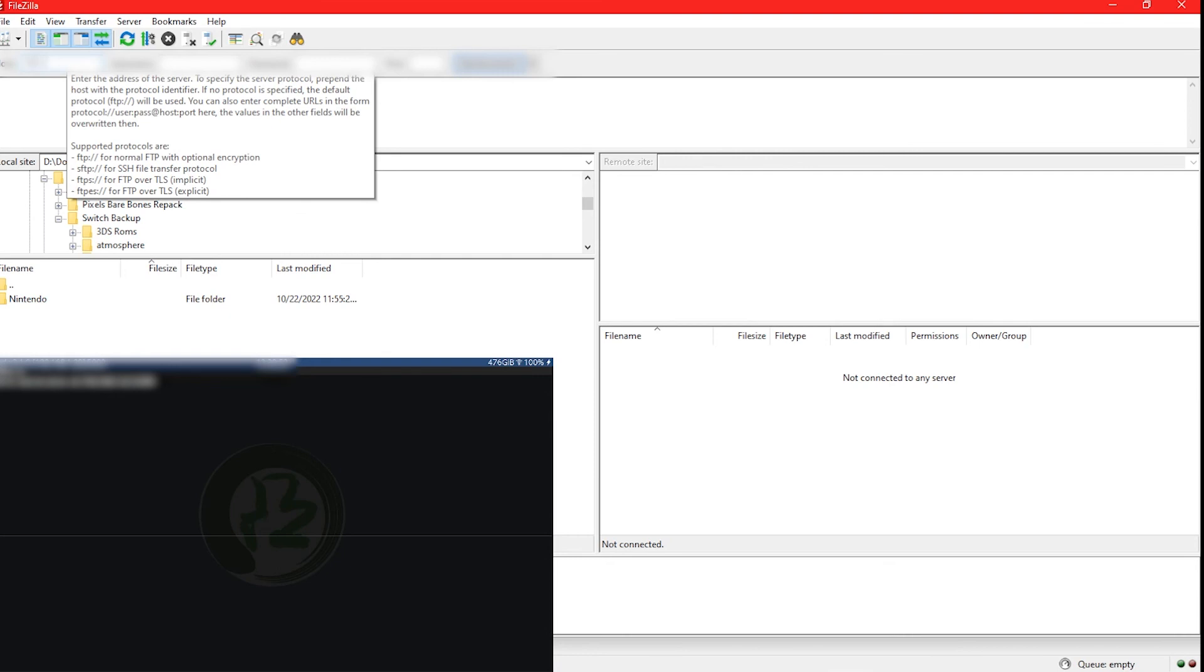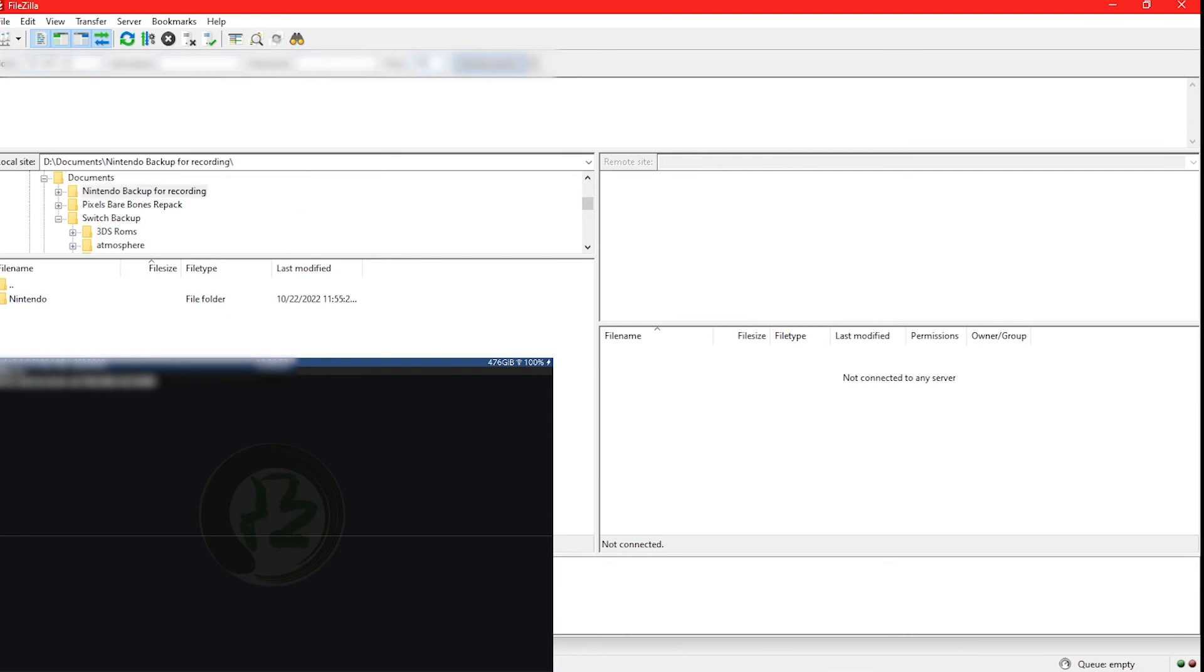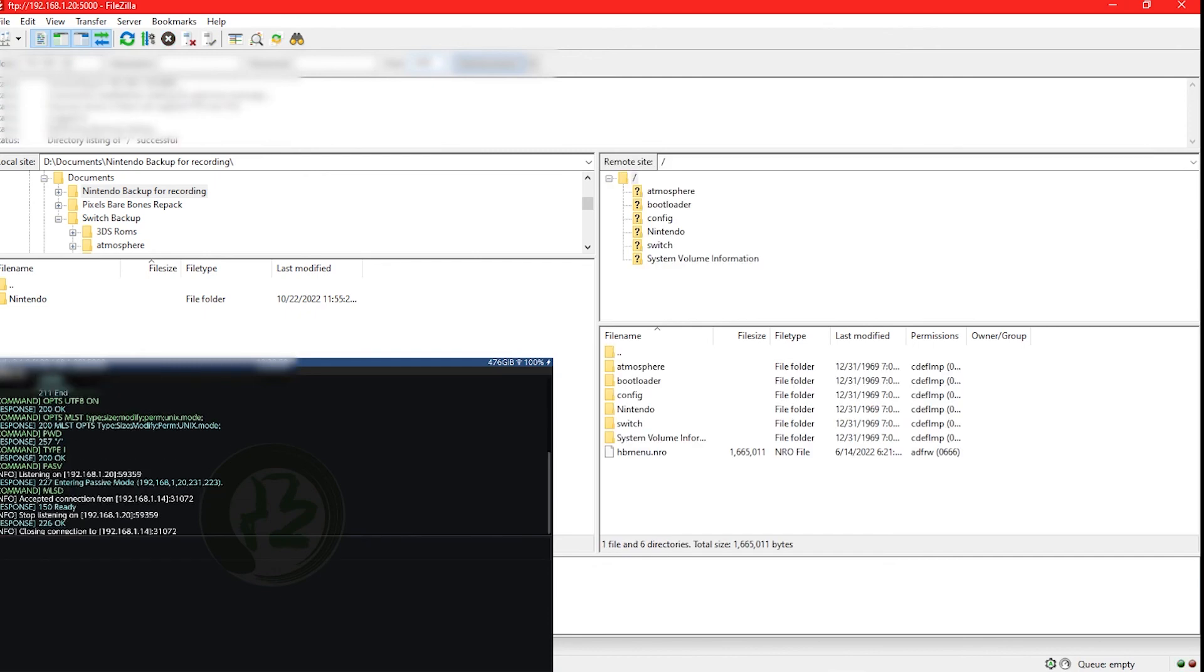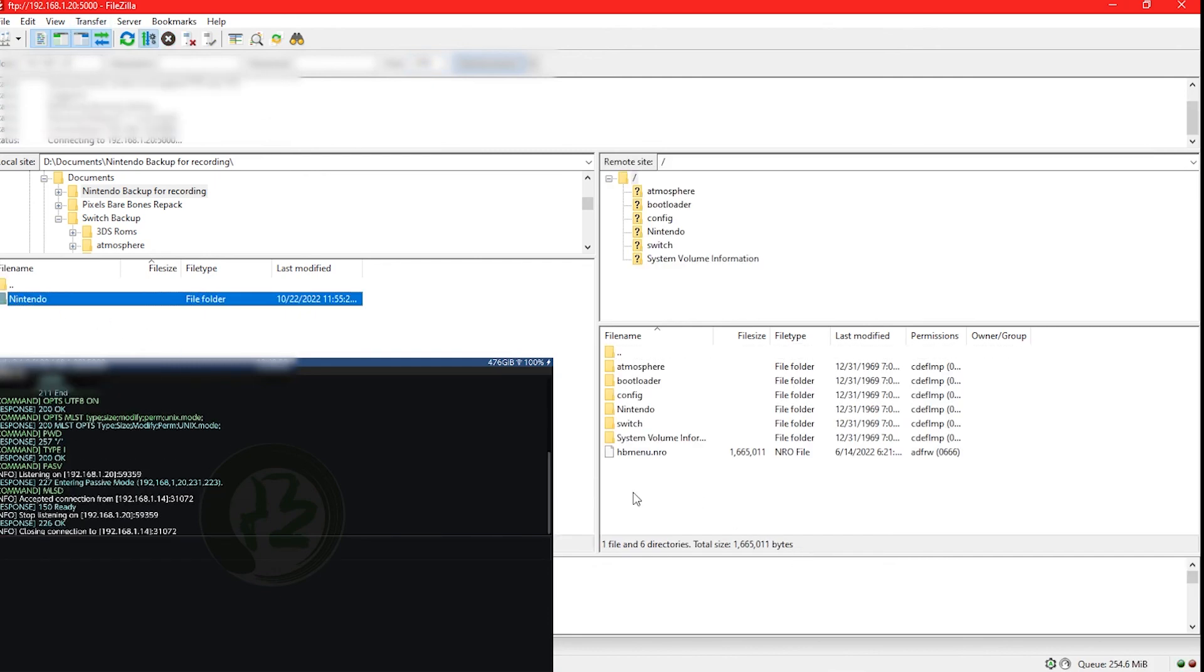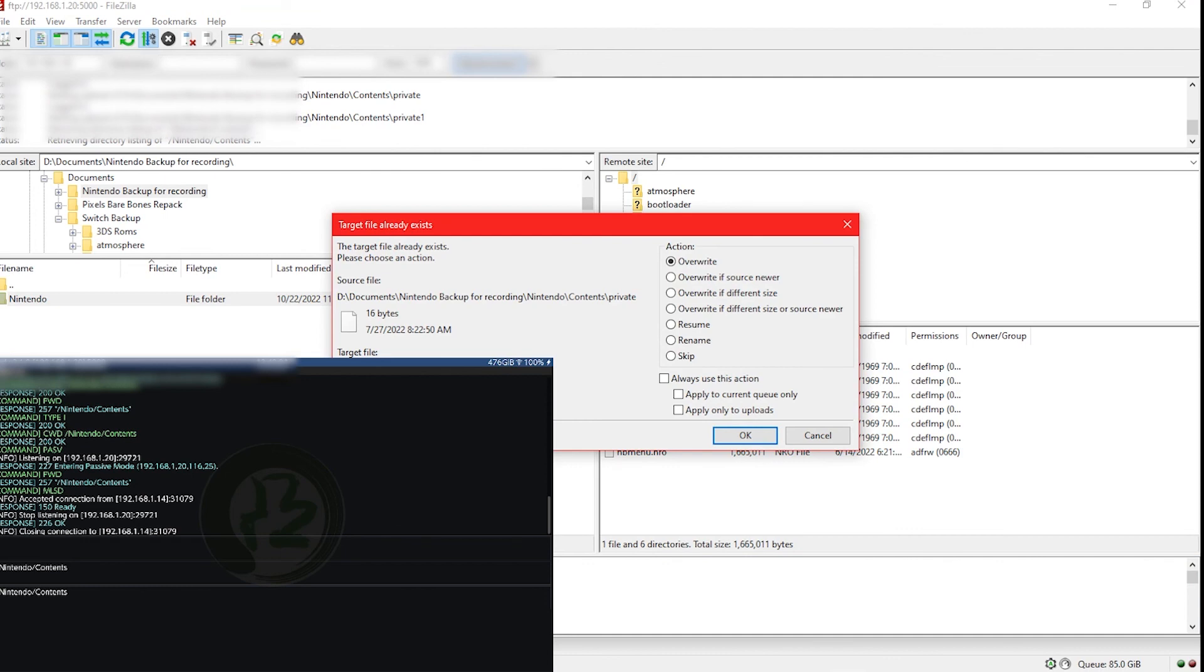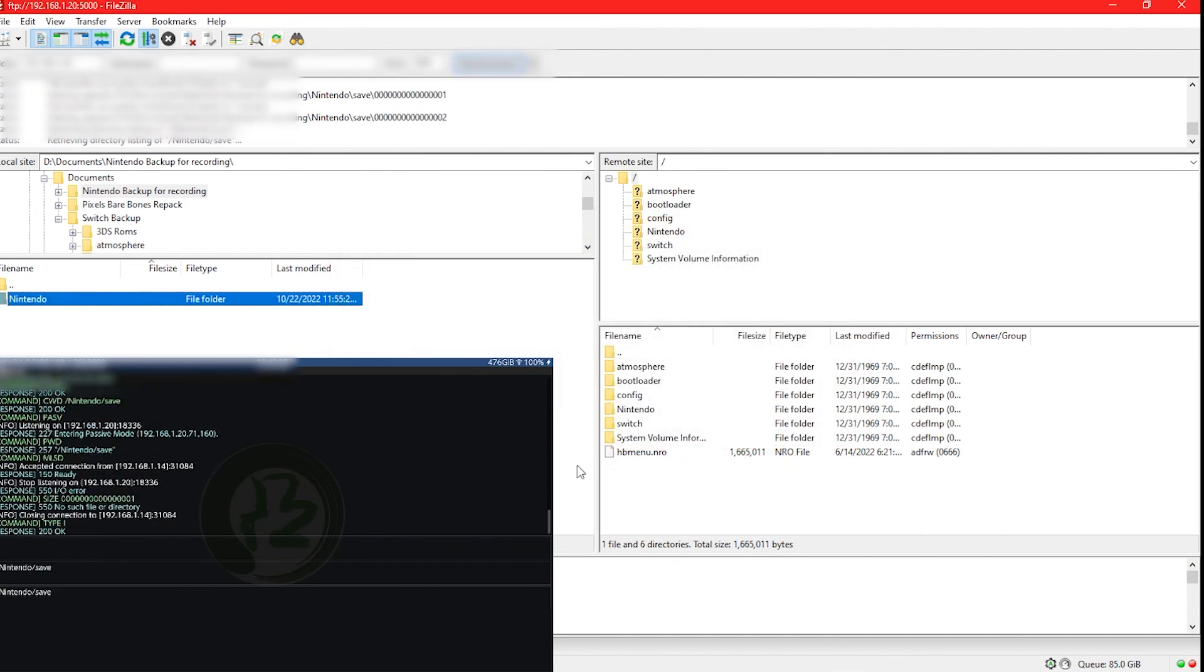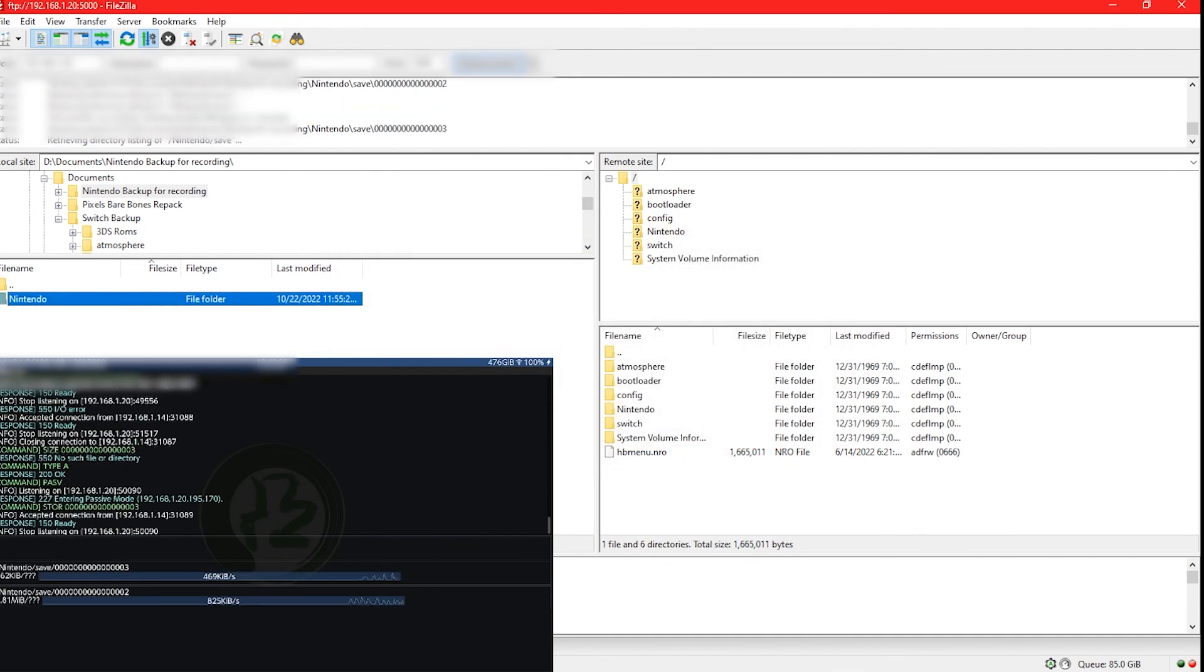On your computer, download and set up FileZilla or any trusted FTP program. Put in your IP address shown on the Switch screen and put in the port 5000.